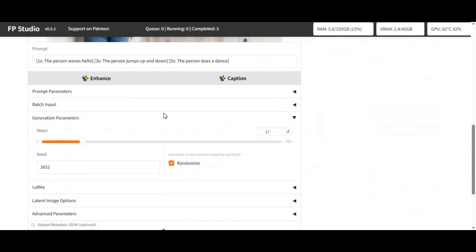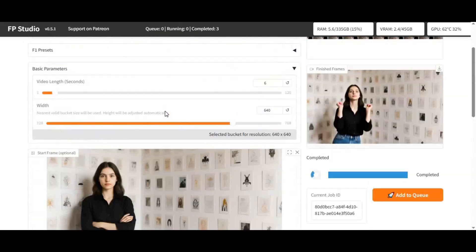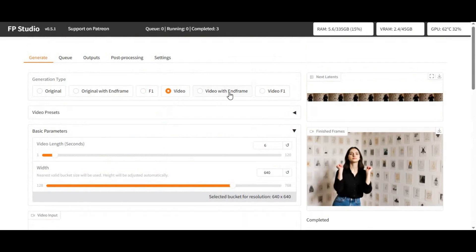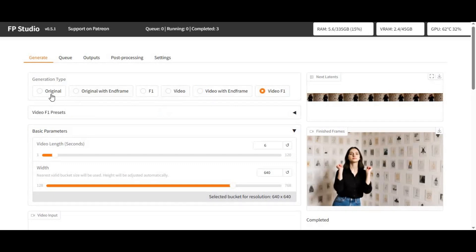Installing this needs high VRAM for smooth results. The good thing is you can use this on Modal. If you are new to my YouTube channel, subscribe and press the bell icon to stay updated. Let's see how you can use this on Modal.